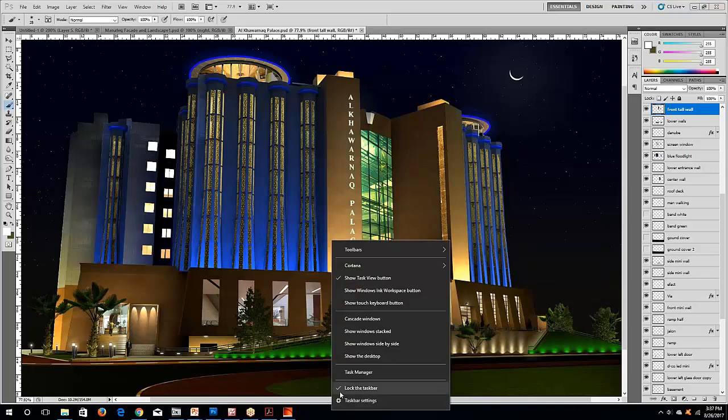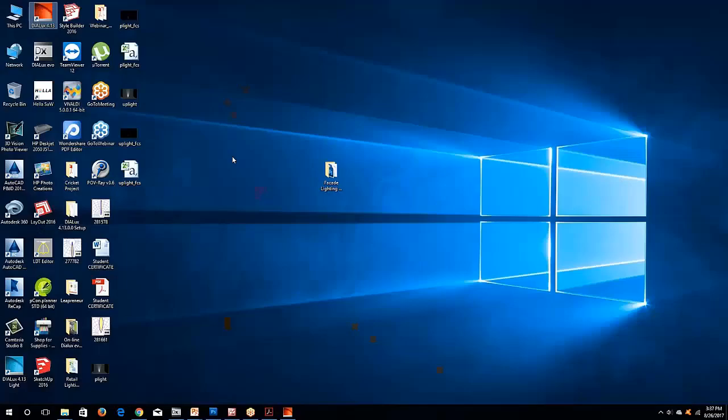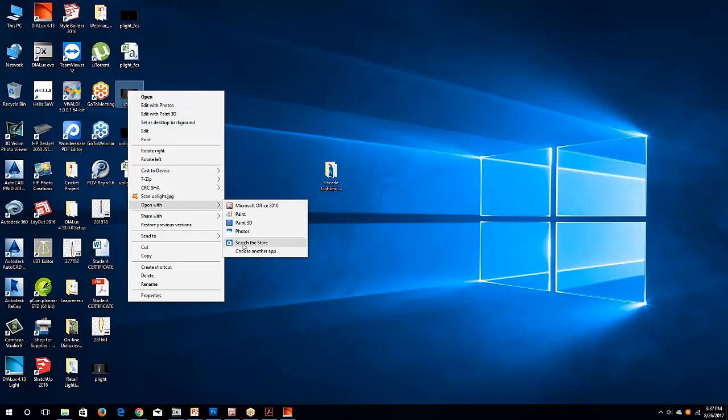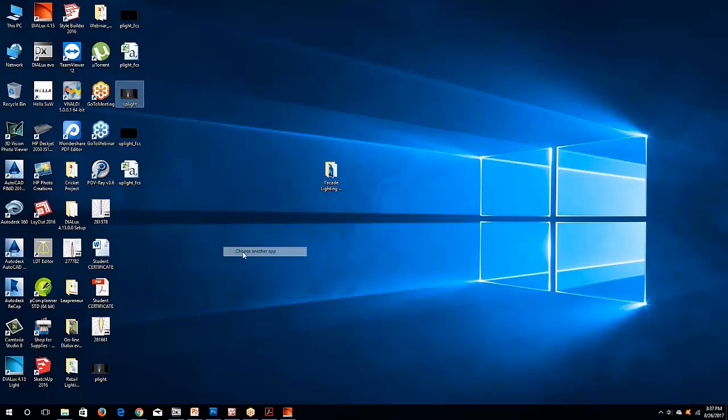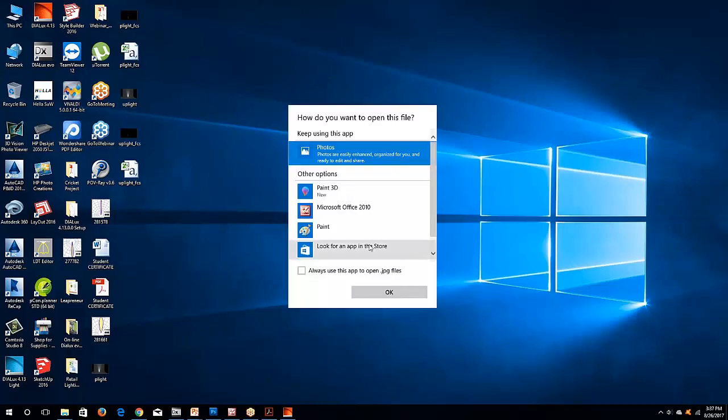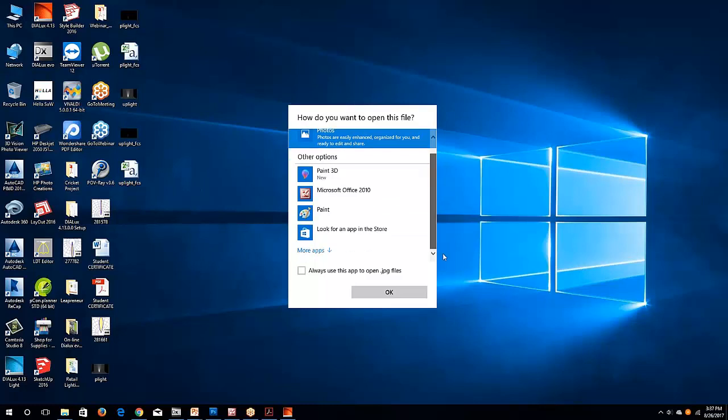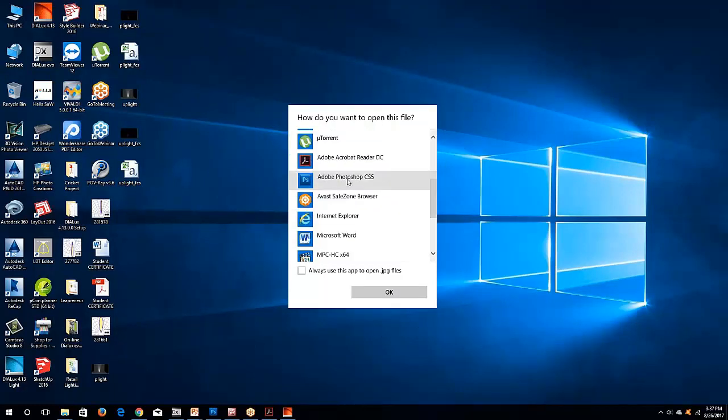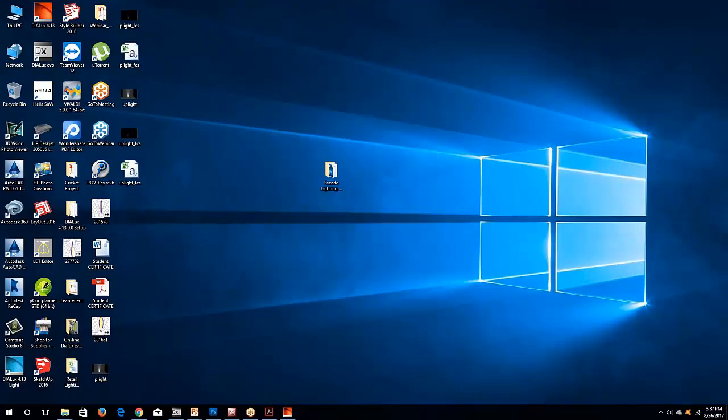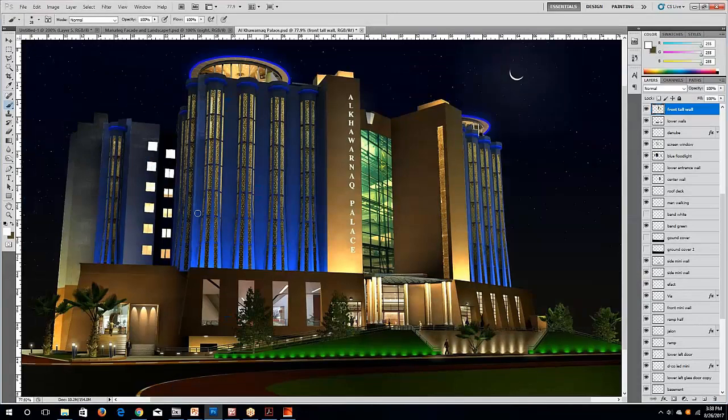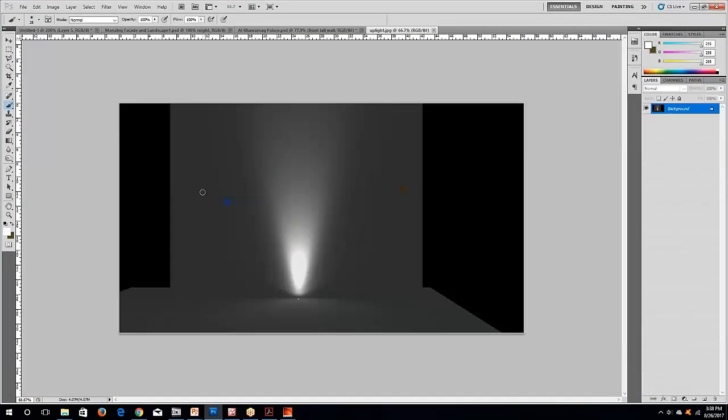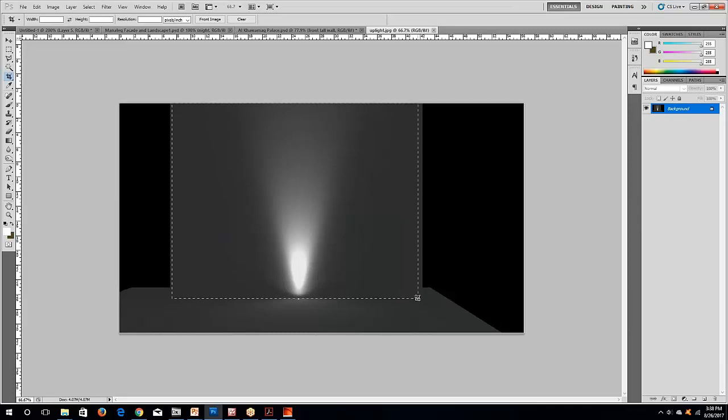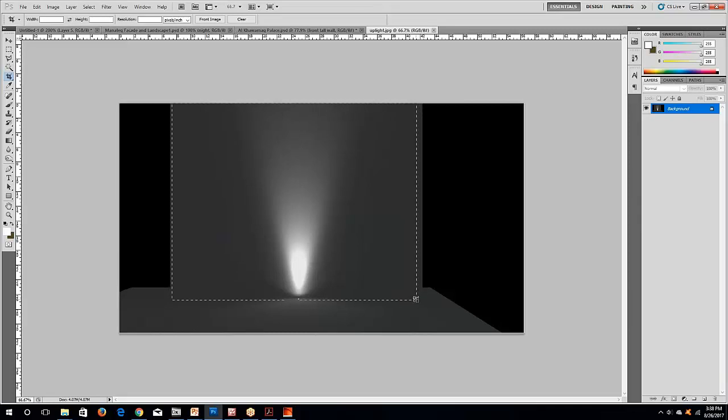This is the original effect from Dialux. So we will use this one in our Photoshop. So go to the desktop. Open this image. Open with Photoshop. Where's my Photoshop? Then say okay. And once you open it, it will pop up here. And then you can crop it up to the edge of the wall.